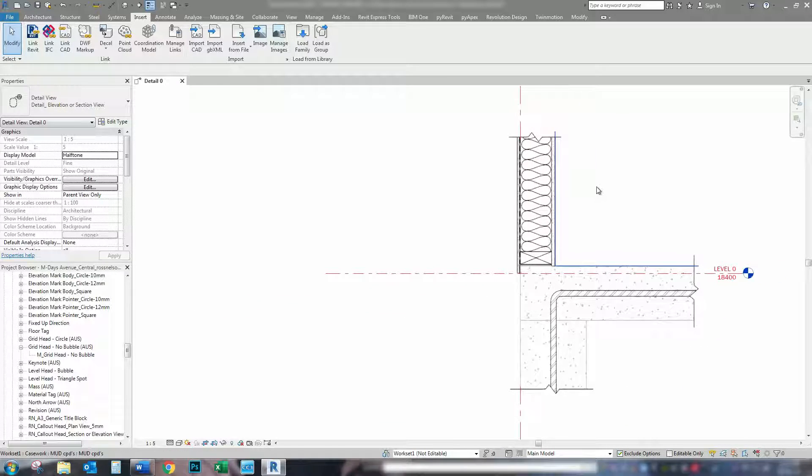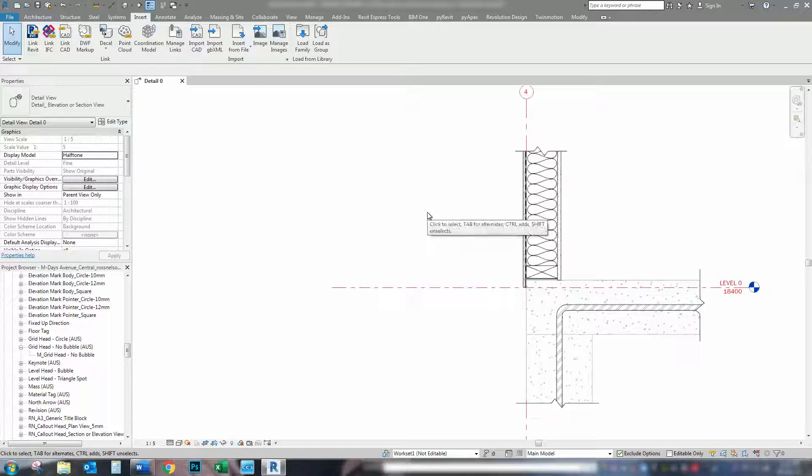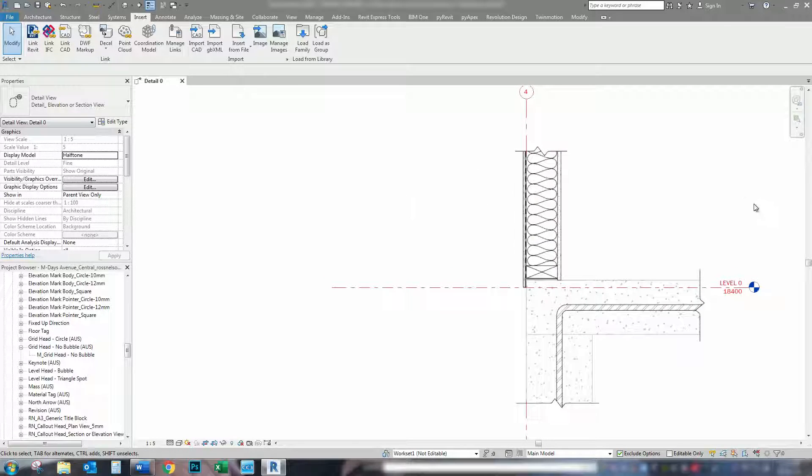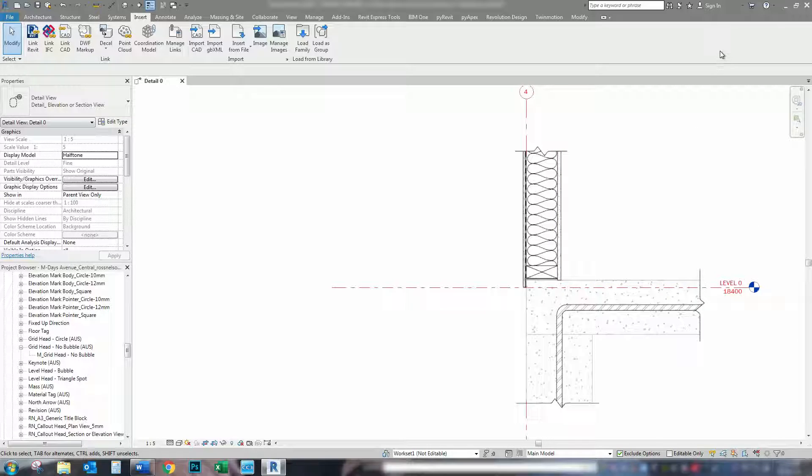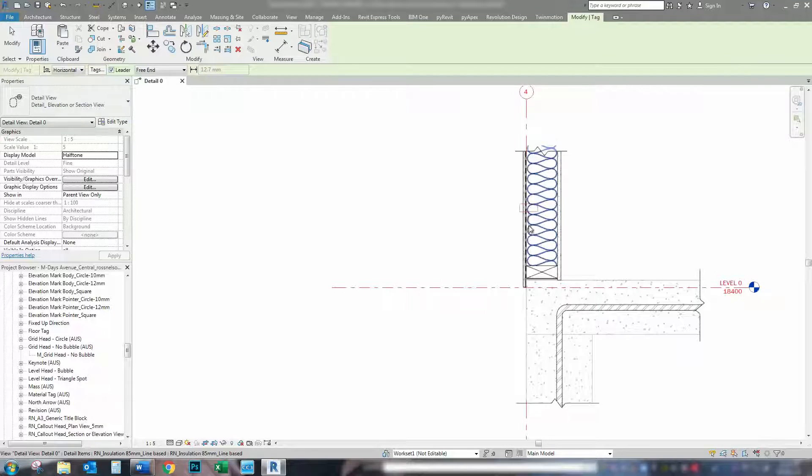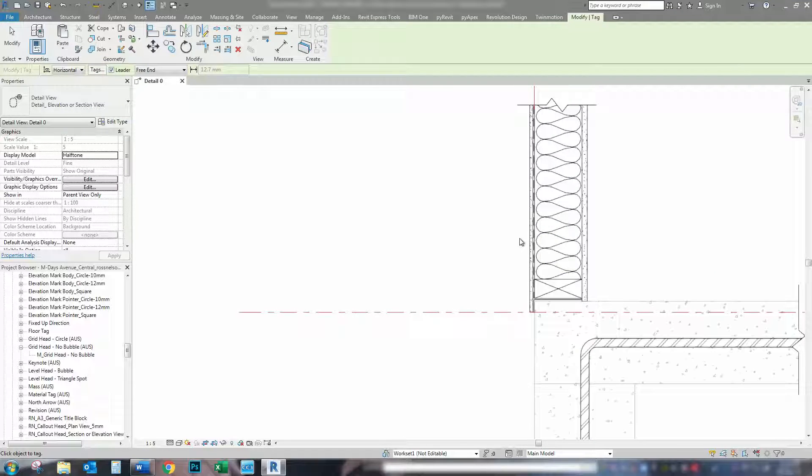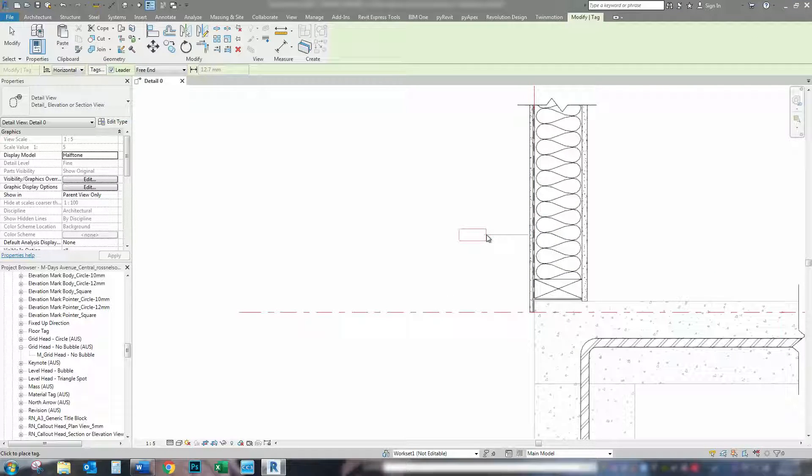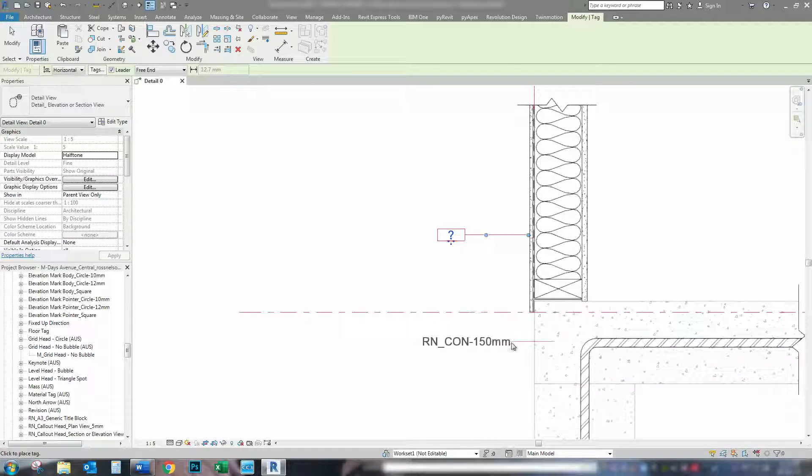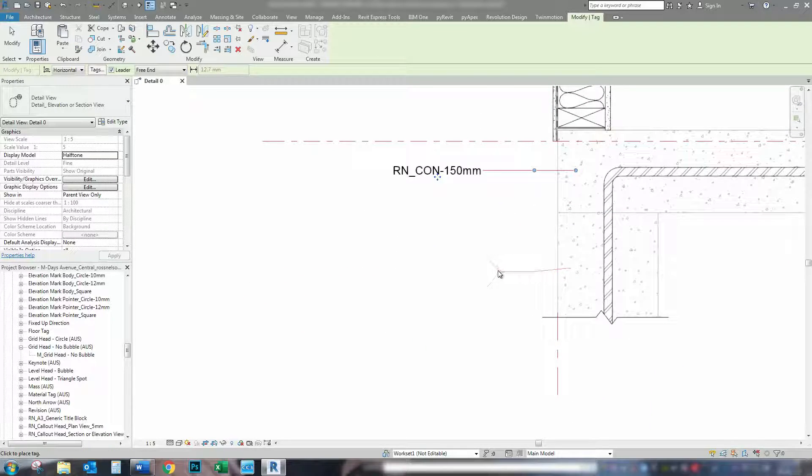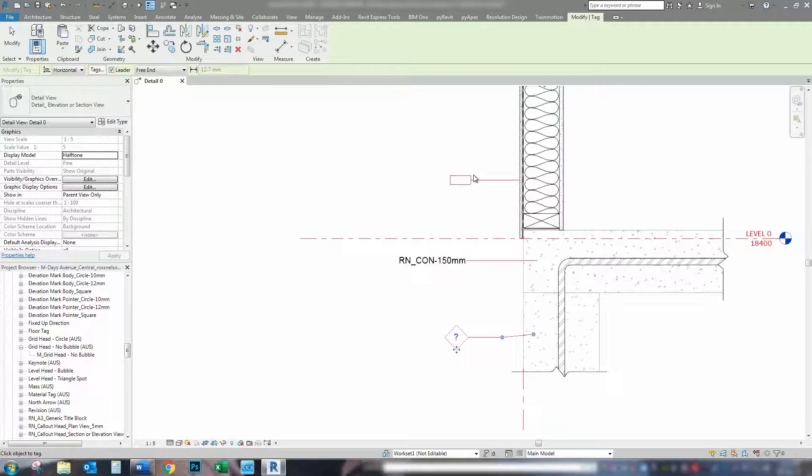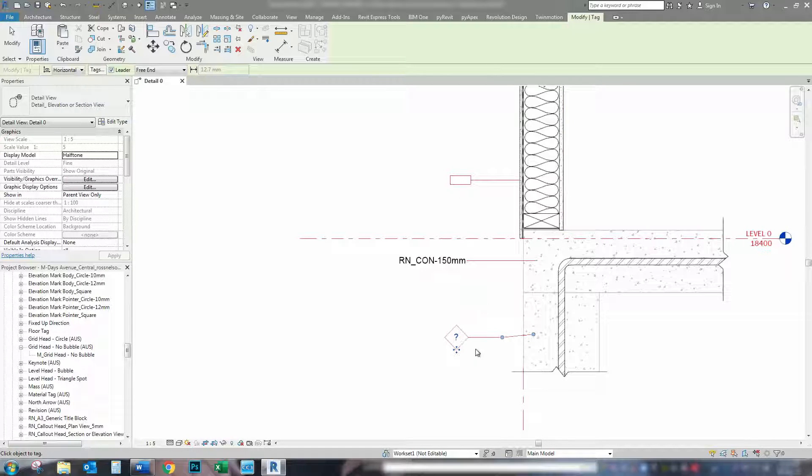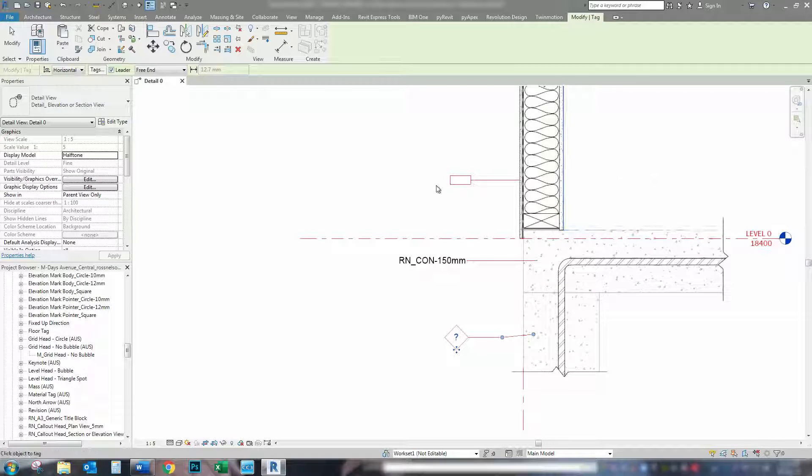So, if I want to tag these at the moment with the tags that come straight out of the box, I'll show you what you get. So, if I use the keyboard shortcut, which is TG, come down here and I can tag my detail items, my floor, and also my wall. As you can see, all the tags are different out of the box.